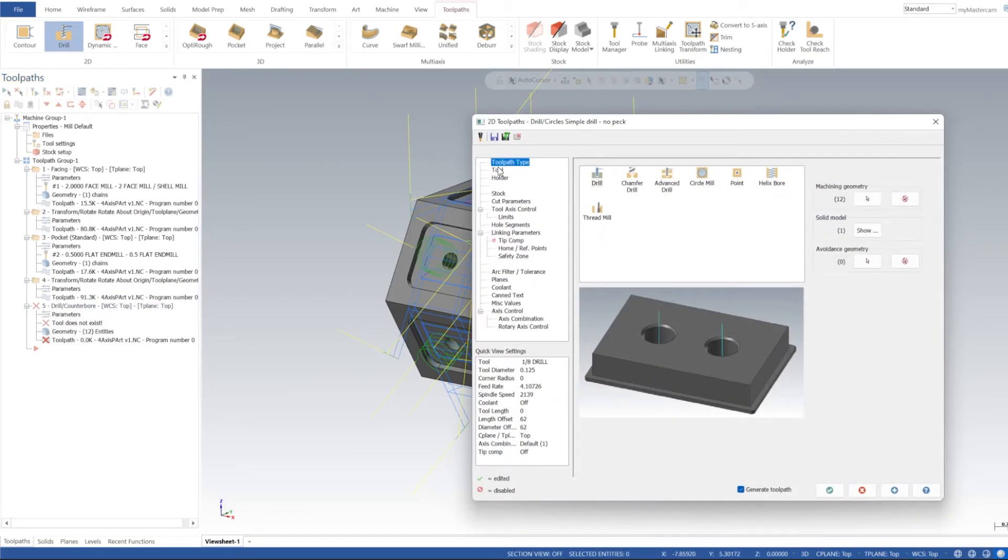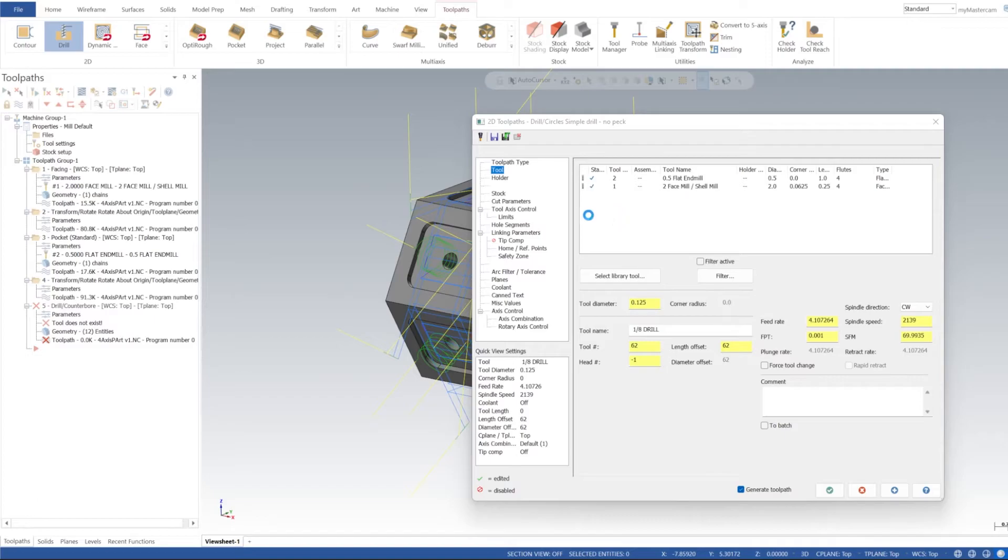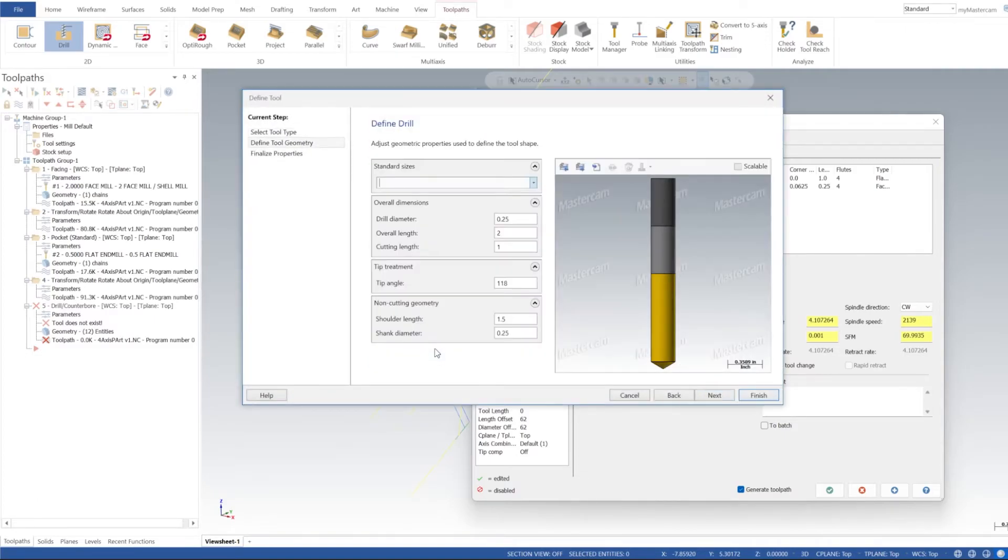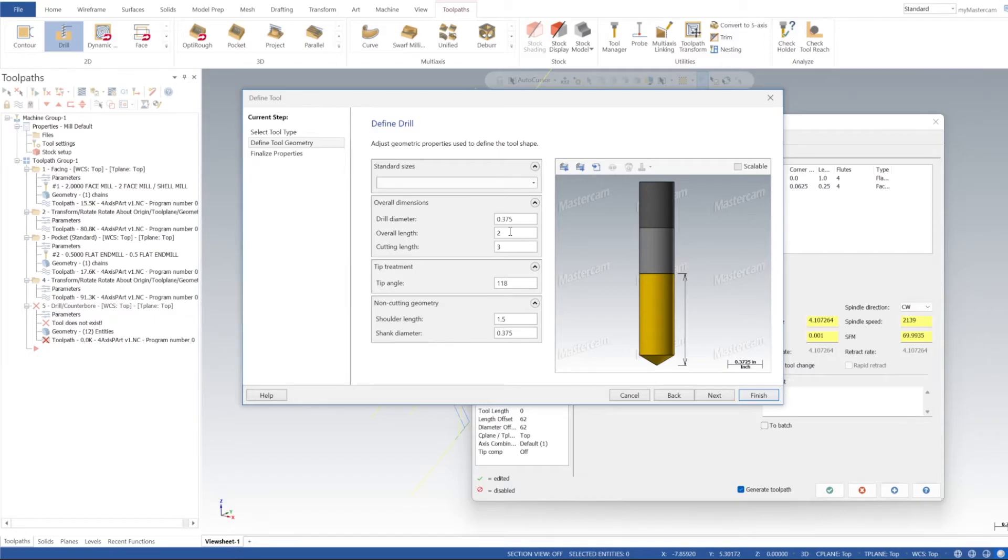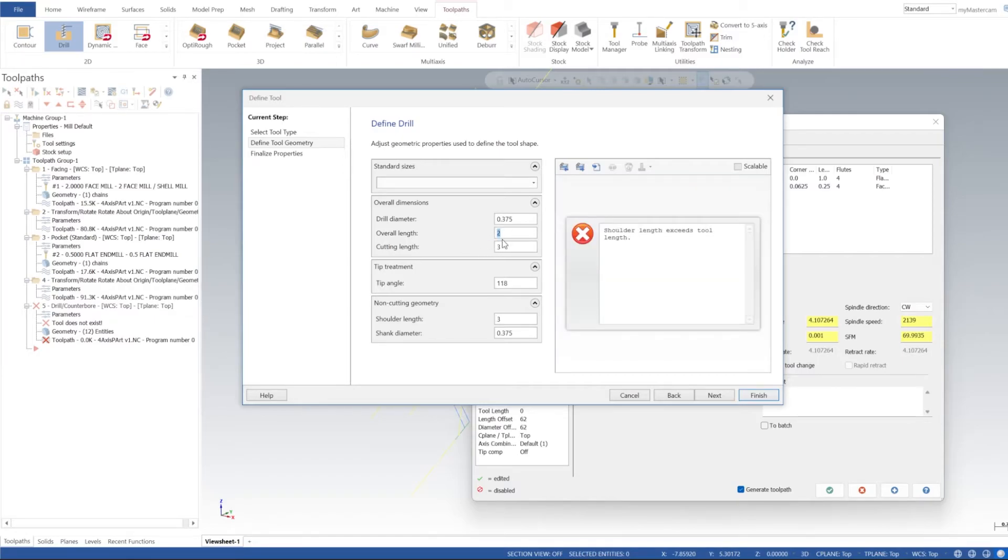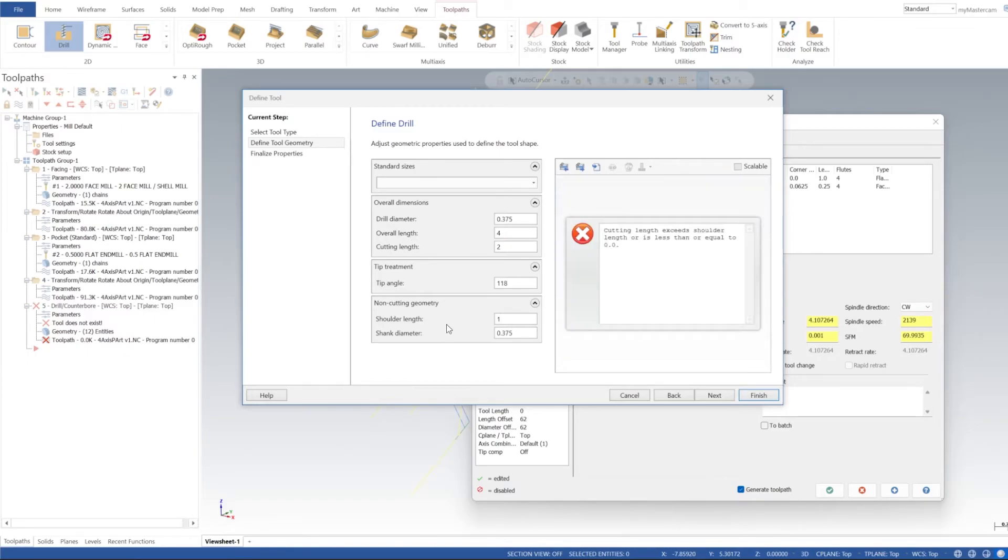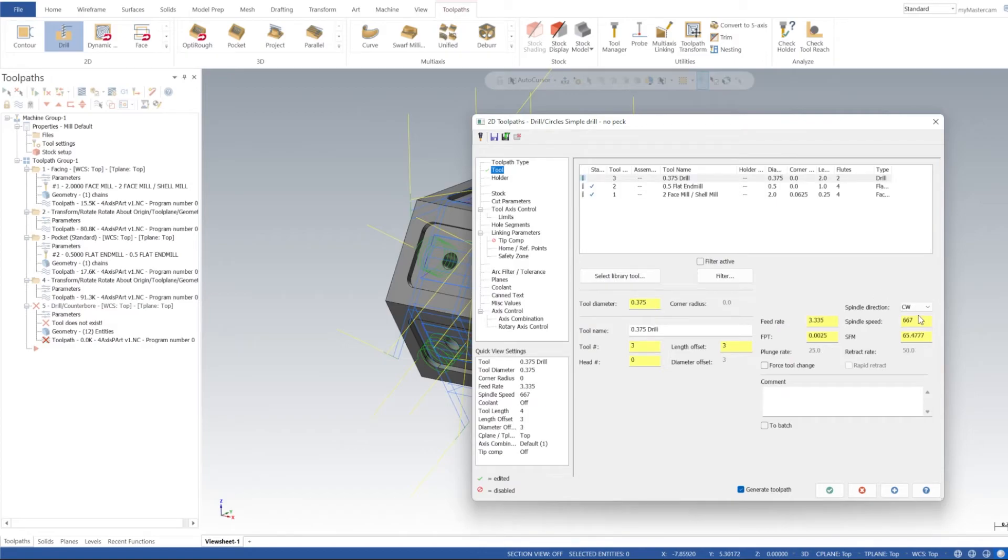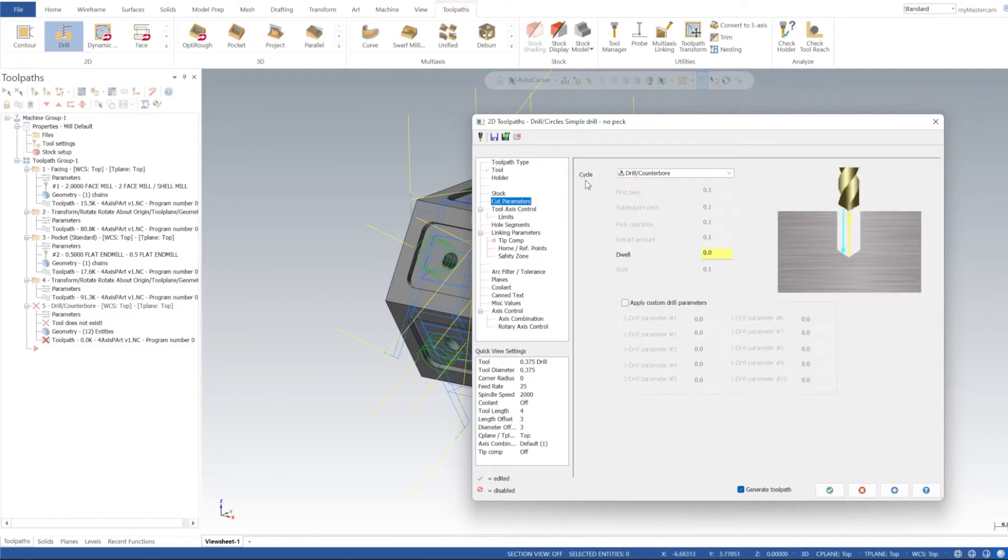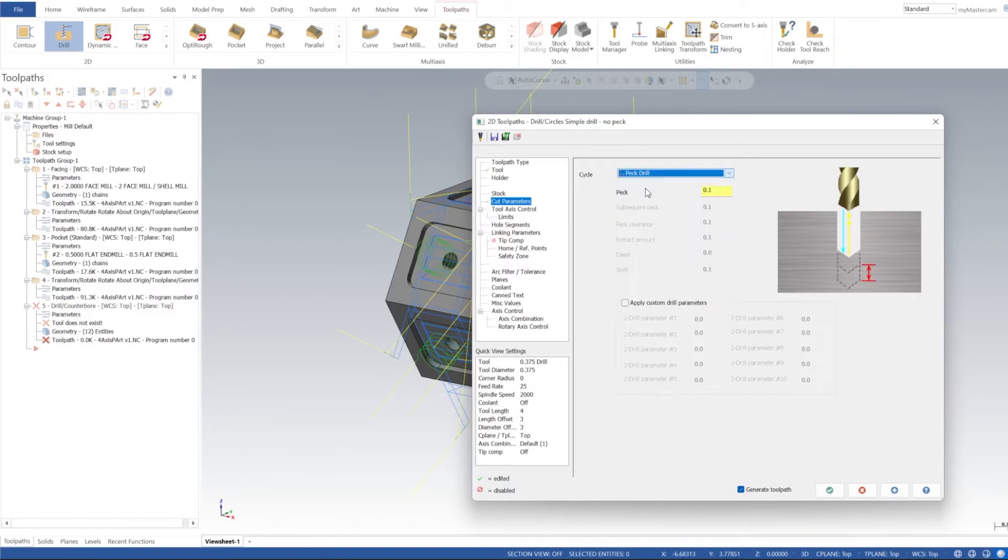For tool, let's create a tool. We're going to create a drill, a three-eighths drill. Cutting length I'm going to set that to two inches, overall length let's set that to four inches, and one inch for the shank, two inches I guess. I'll go ahead and set the spindle speed to 2,025 for our feed rate, and I'll just go ahead and do a peck 100th.